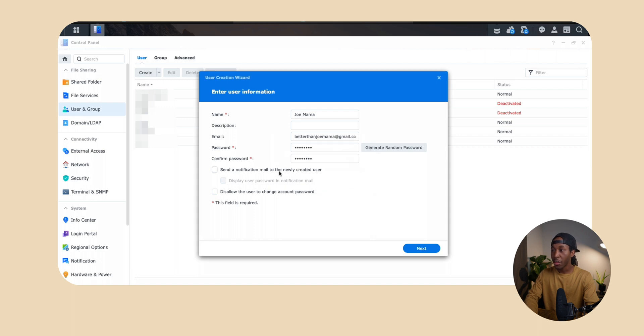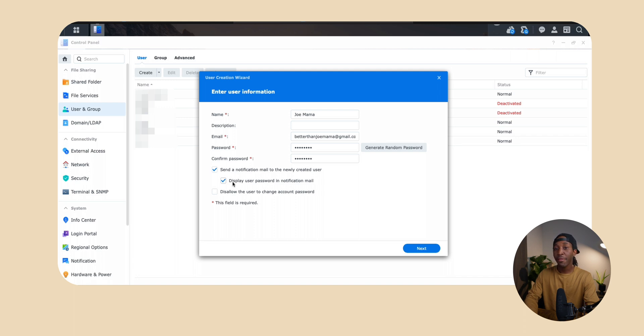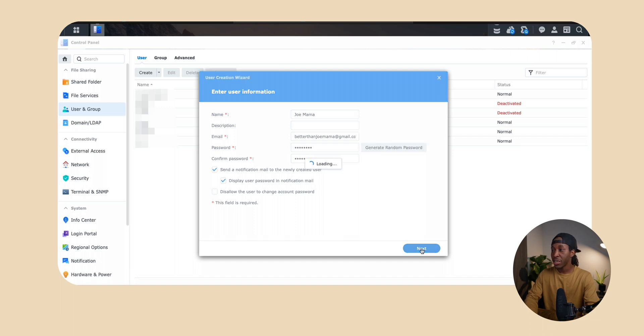From here you want to click on this first box so that they actually get an email. And then also you want to make sure that you click on display users password and notification mail. This is going to allow them to log into the account once we go into the process of setting this up on their computer. Moving forward we're just going to click next.